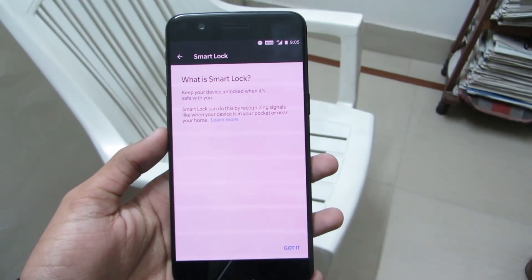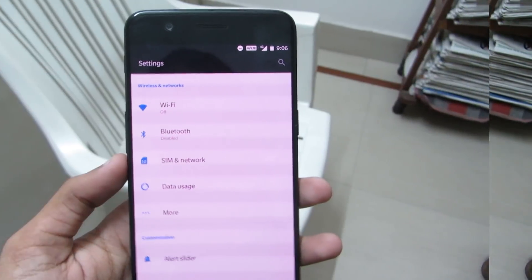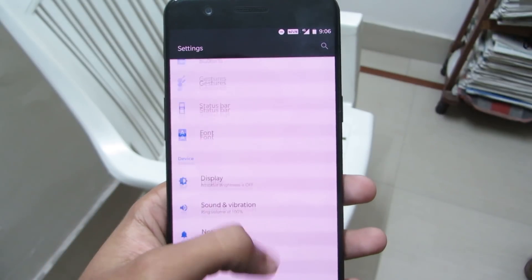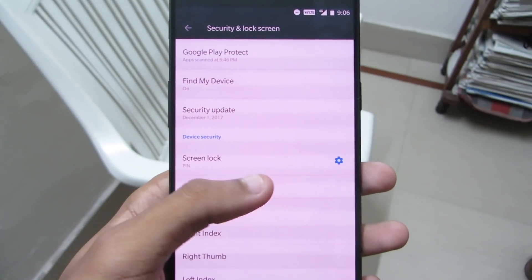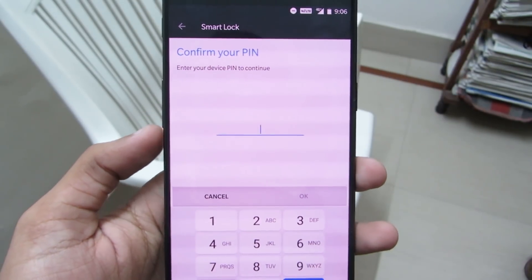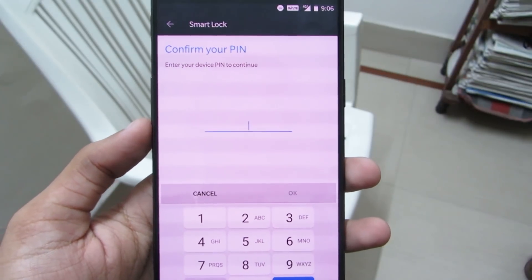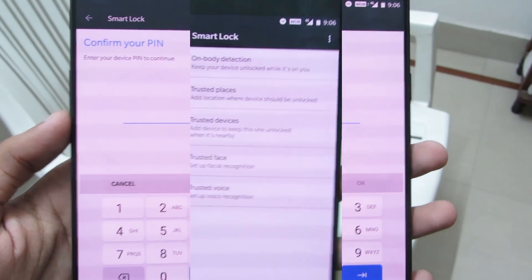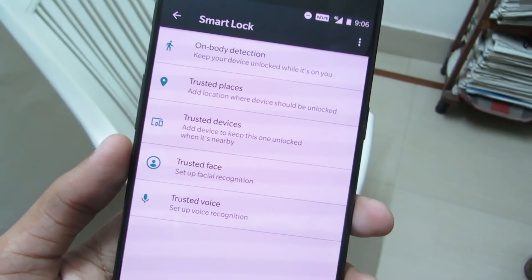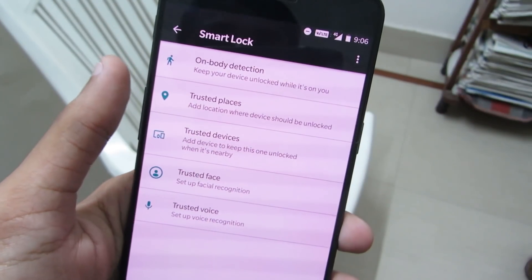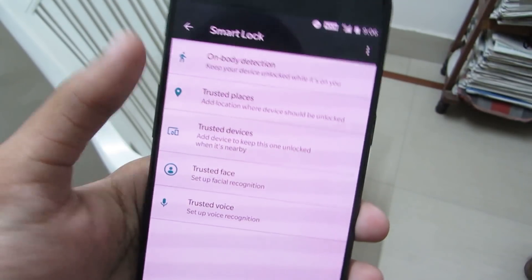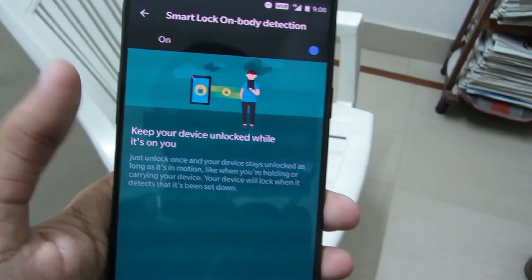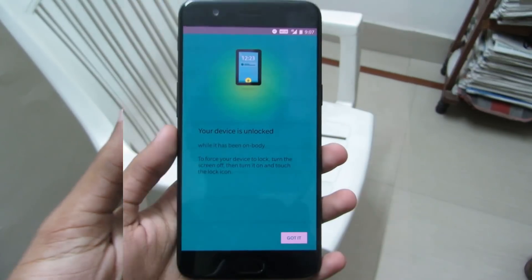Next up is smart lock. Smart lock will keep your device unlocked when it detects that it's with you or at a safe place like your home. To enable smart lock, just go to settings, then go to security and lock screen, and head down to smart lock. It will ask for your pin. If you have not set any password protection on your device, you have to enable password protection first, then smart lock will be accessible. As you can see, there are five options. You can set up trusted face, click on on-body detection to keep your device unlocked when it's with you, and more options. After selecting the required option, just click on the toggle and continue and it will be enabled. It's quite a handy feature.